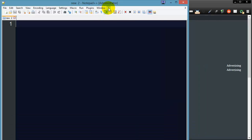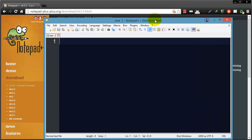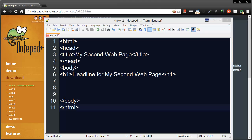Now before we do anything too fancy, I want to go ahead and type something similar to what we had in that Notepad file from the other day. So let me just go ahead and type up a few basic HTML lines. There we go. So I've simply typed up some text. It's very similar to what I typed up in regular Notepad in a previous video.